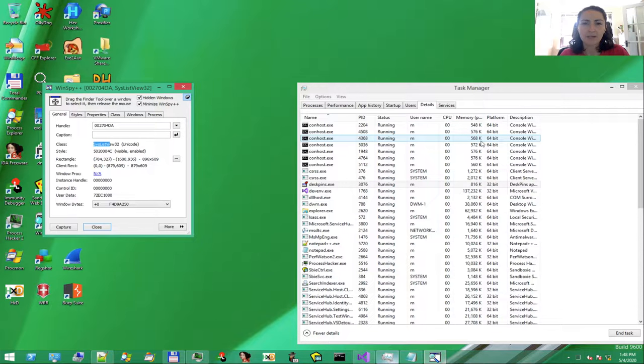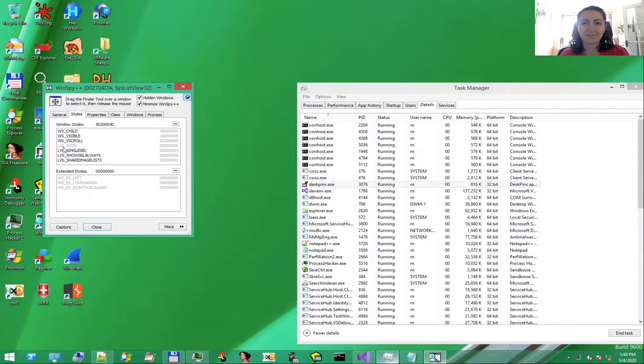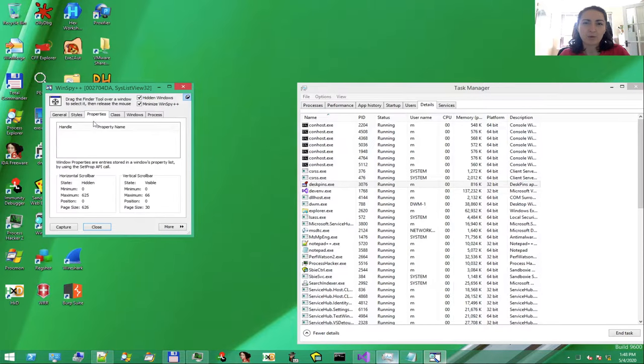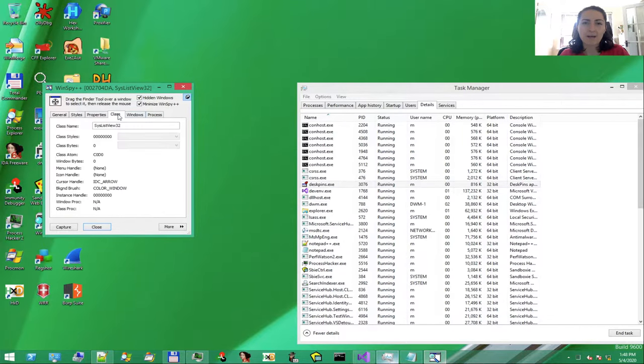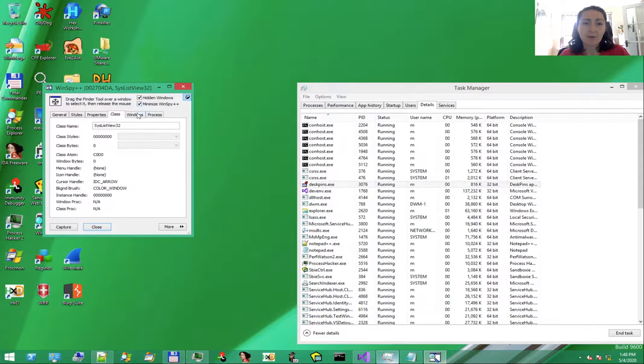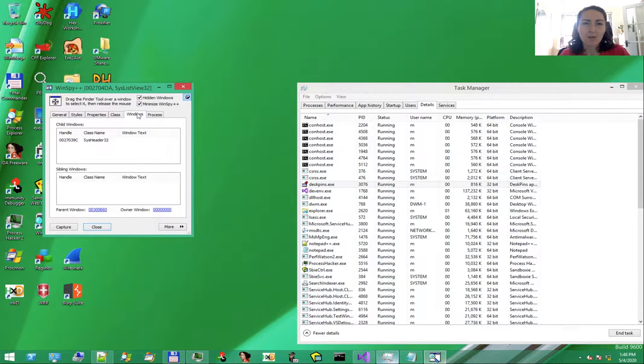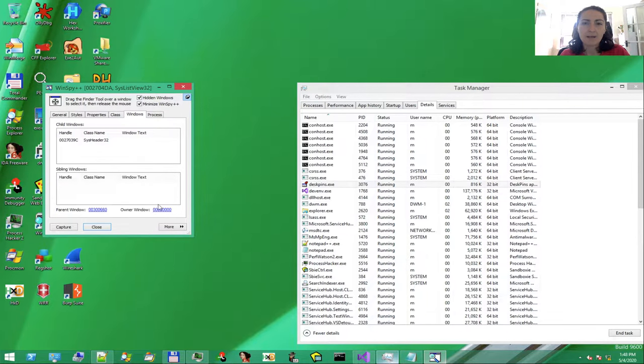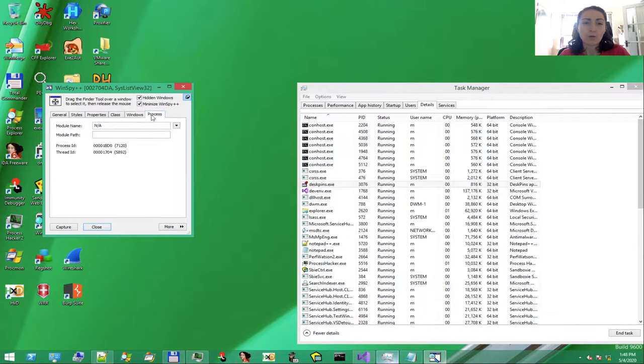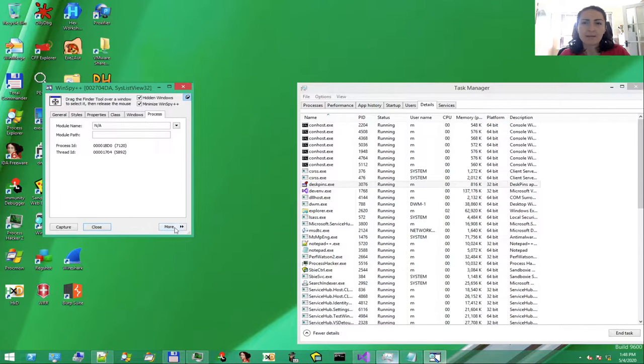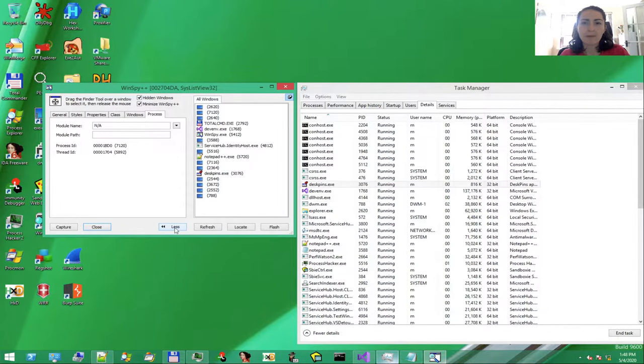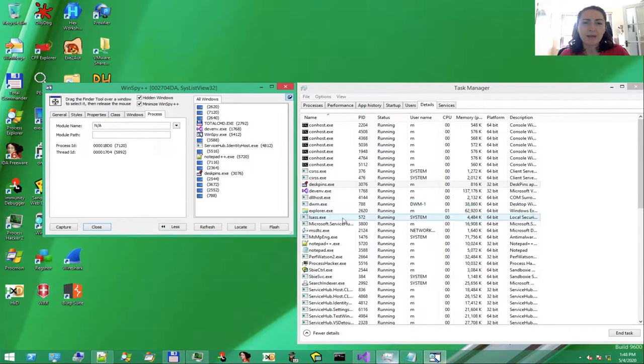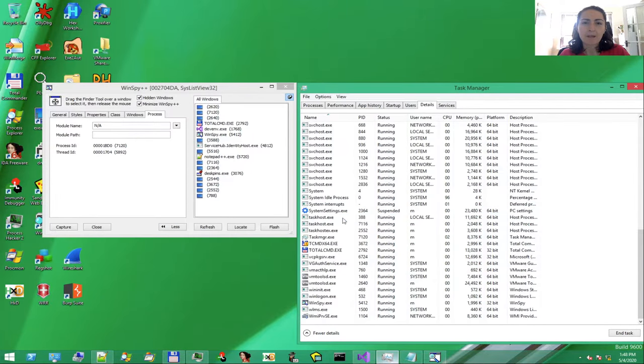And there is more. Like for example, the style of the control and various other properties. Very important, we also have the relationships between this class and its siblings and parent window. To make things even easier, there is this More button here. We need first the PID of the Task Manager process.